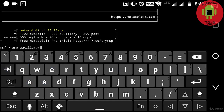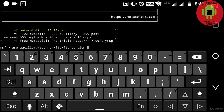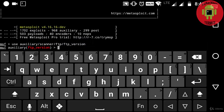Here I am typing: use auxiliary/scanner/ftp/ftp_version, and checking out the information of an FTP server.